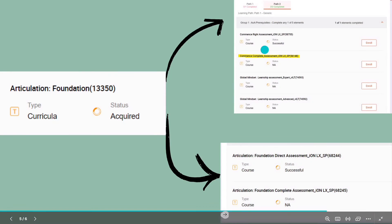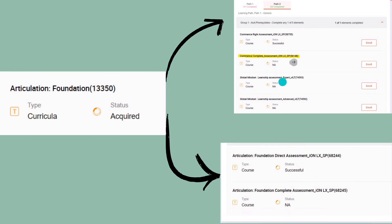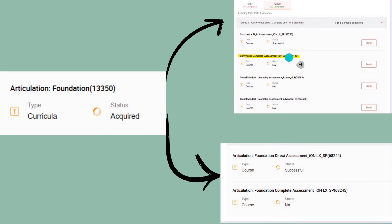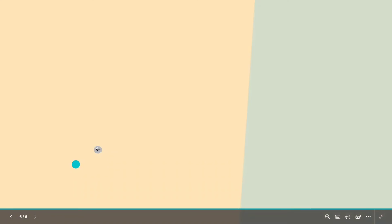The last one is Articulation Foundation. In this, you can see assessment 56146 is in one module, which we already talked about in the previous section. Completing that assessment will work here as well. In the second part, there is assessment 68245, and I will give you the answers for 68245 so you can complete these courses.